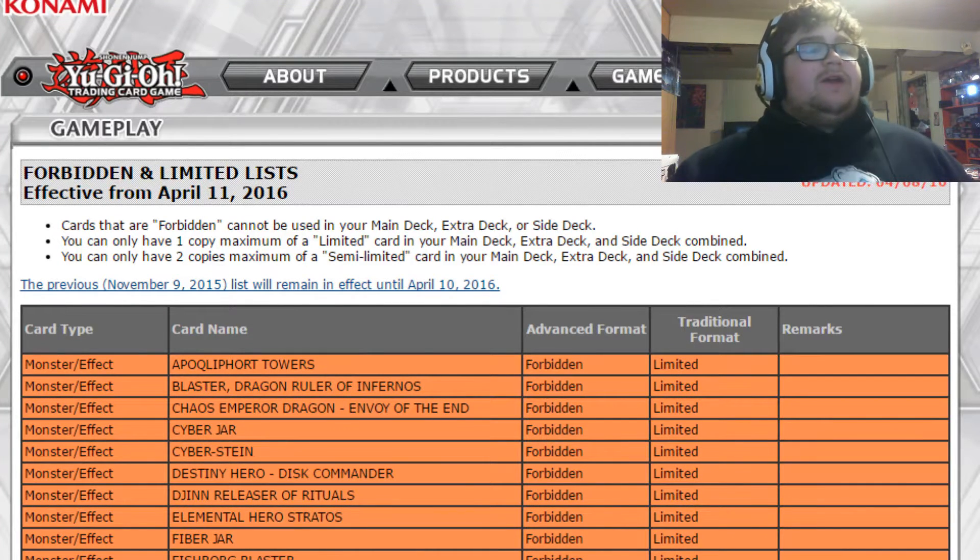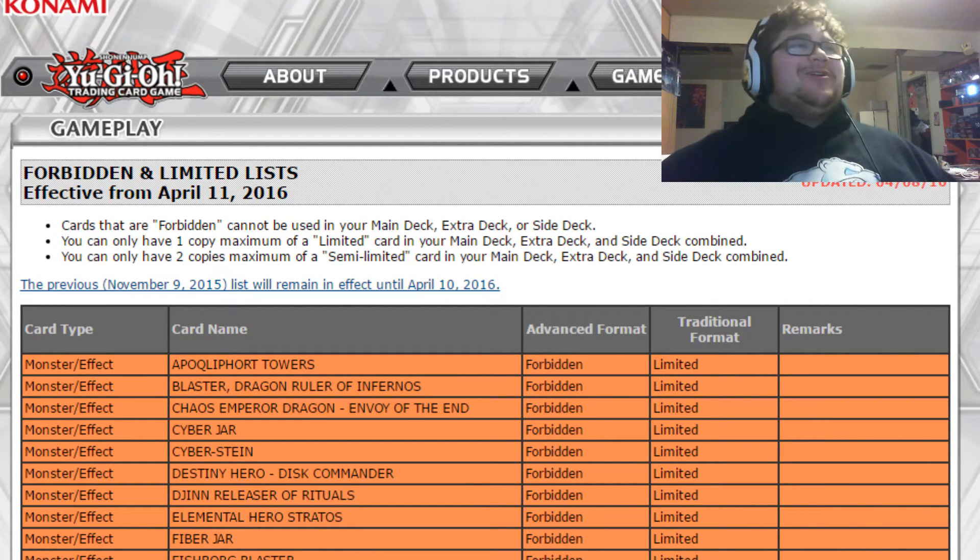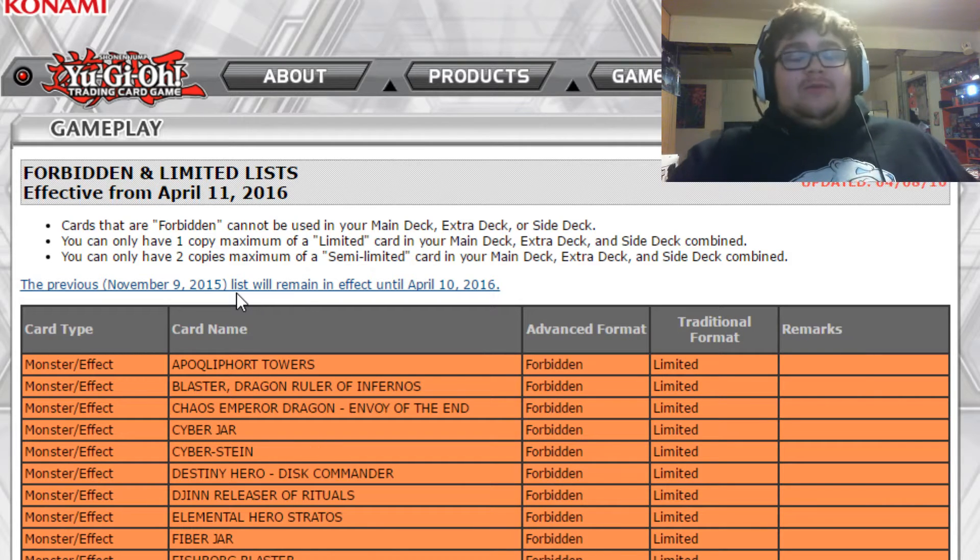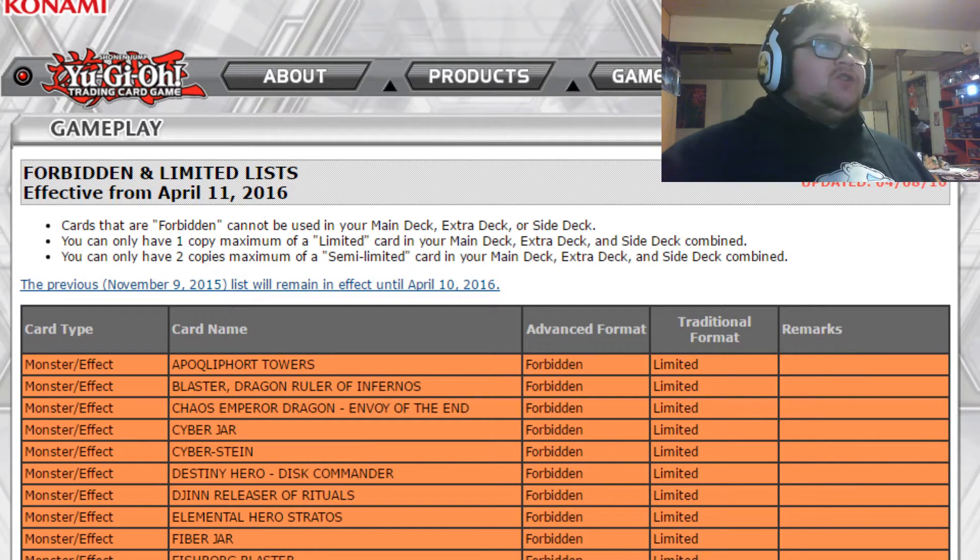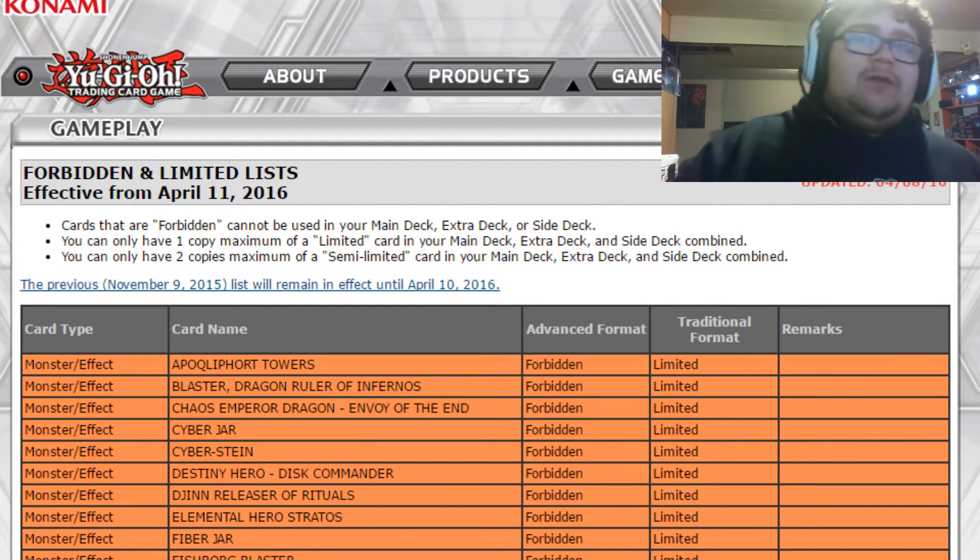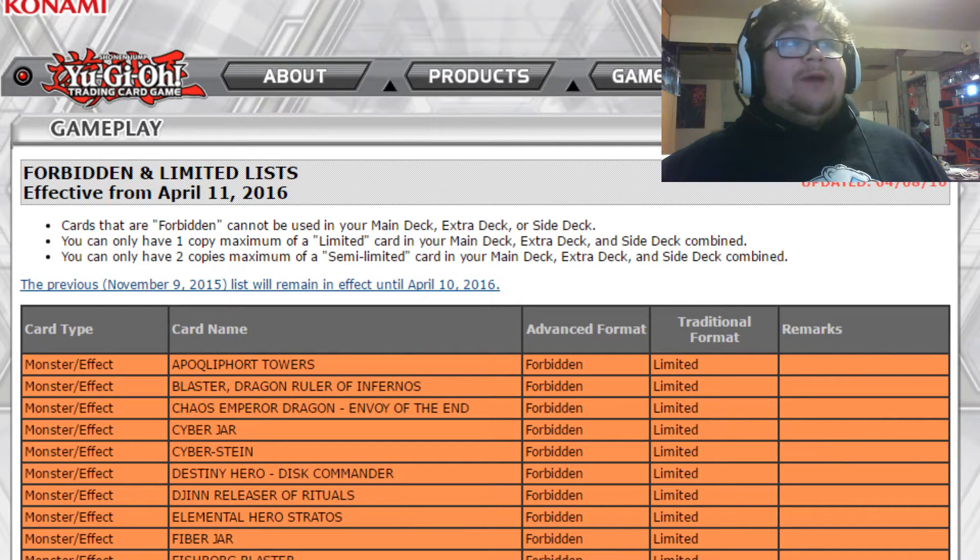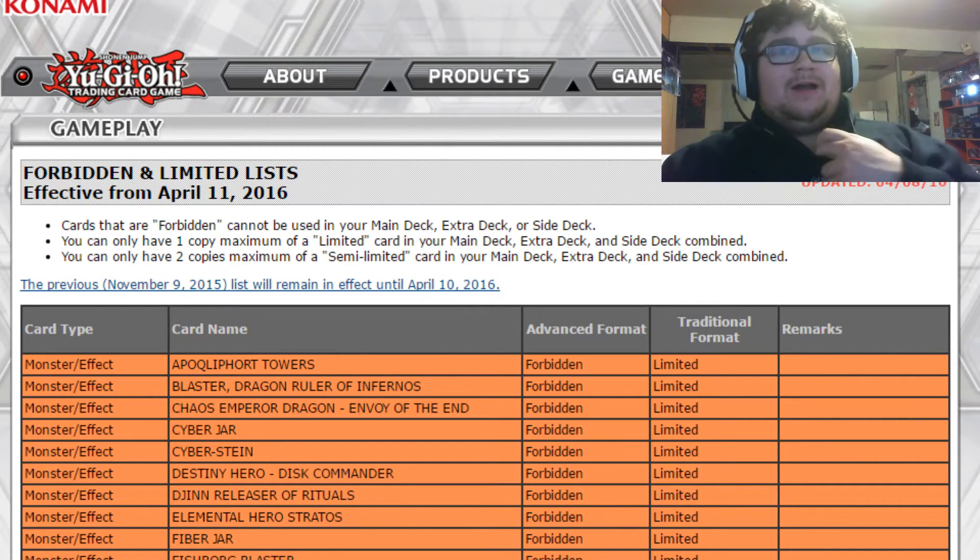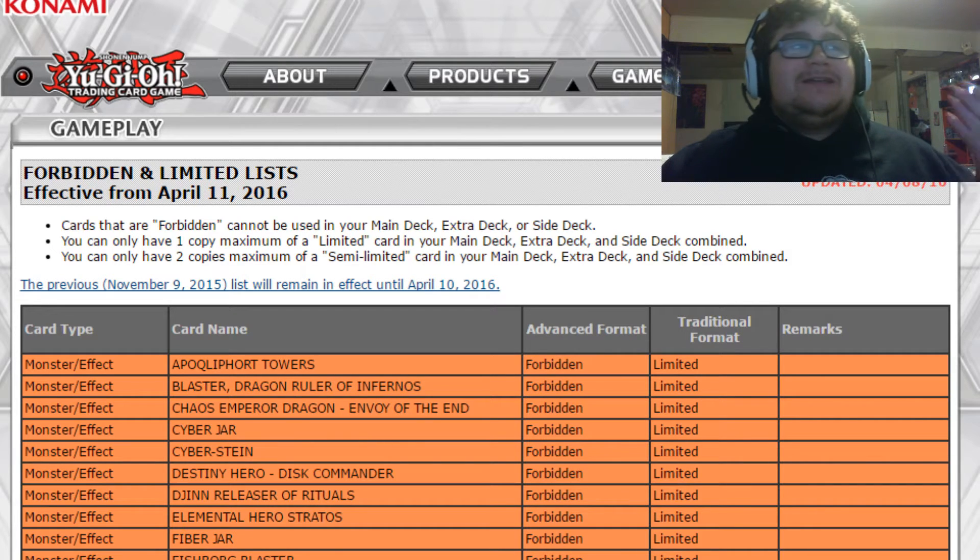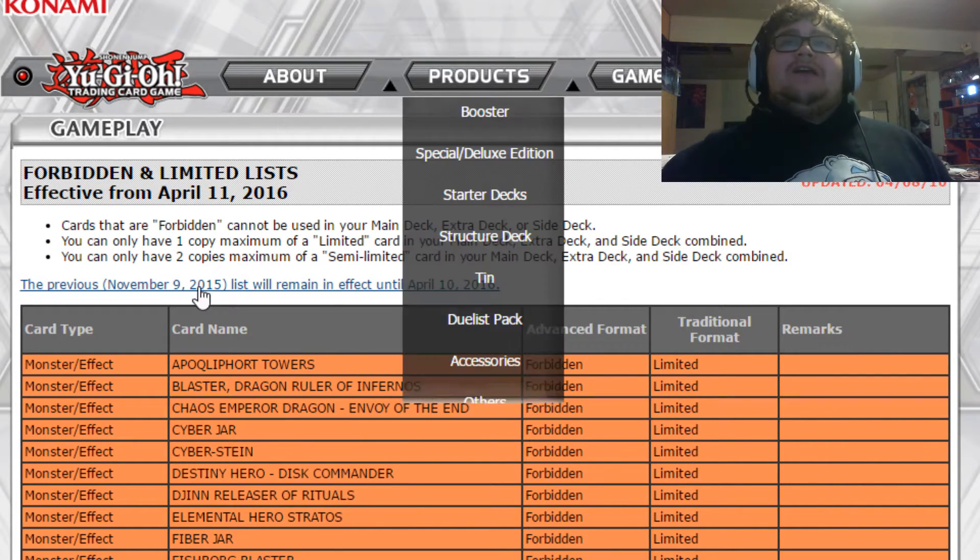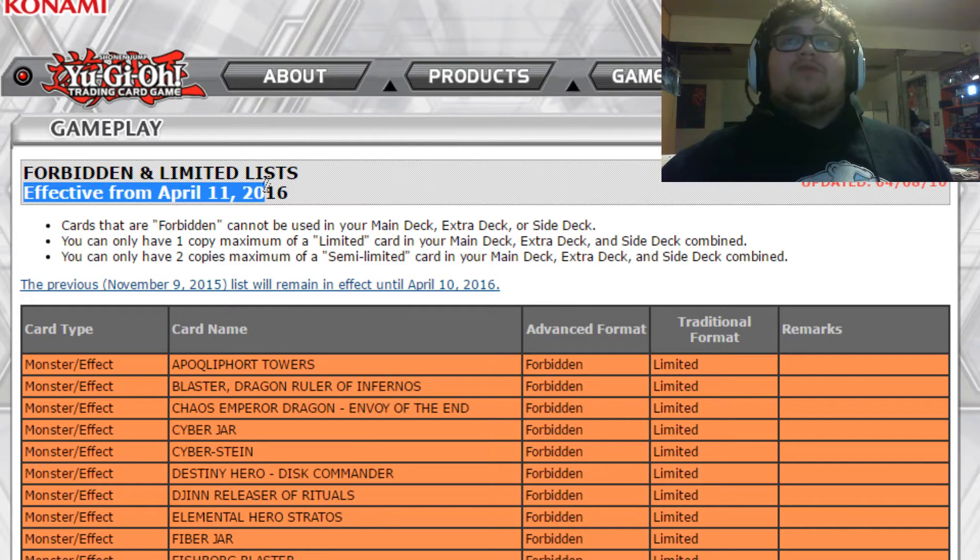What's up YouTube, DeadDraw here bringing you another video today. We are going over the banlist. Just know this is not a live reaction because I looked at this while I was at work. I actually initially wanted to get my live reaction, but I couldn't help myself and looked at it from work. As you guys see, it's back from April 11th, 2016.